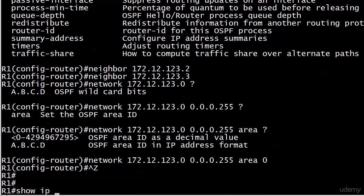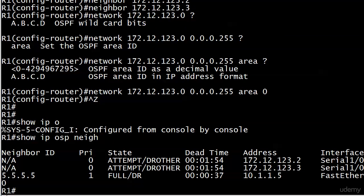That's it. Now I'll run show IP OSPF neighbor. Remember I mentioned that attempt stage? This is the only place that you're going to see it, and that's on the hub as you're getting the configuration started.